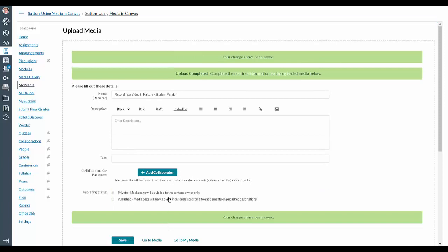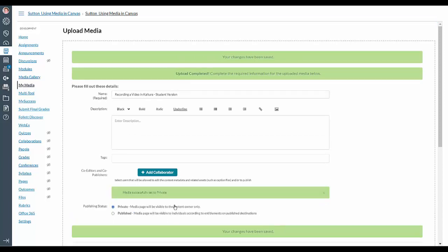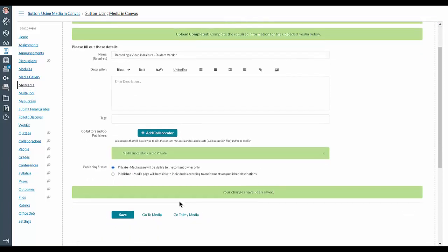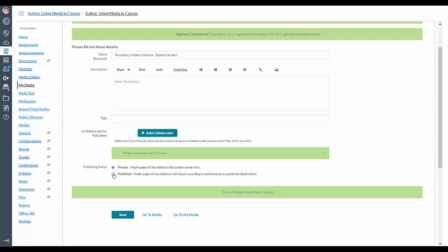And once it's finished, you'll get upload completed, and if you need to publish it, because your teacher has said please publish your videos to the Media Gallery for the course, click on Publish.